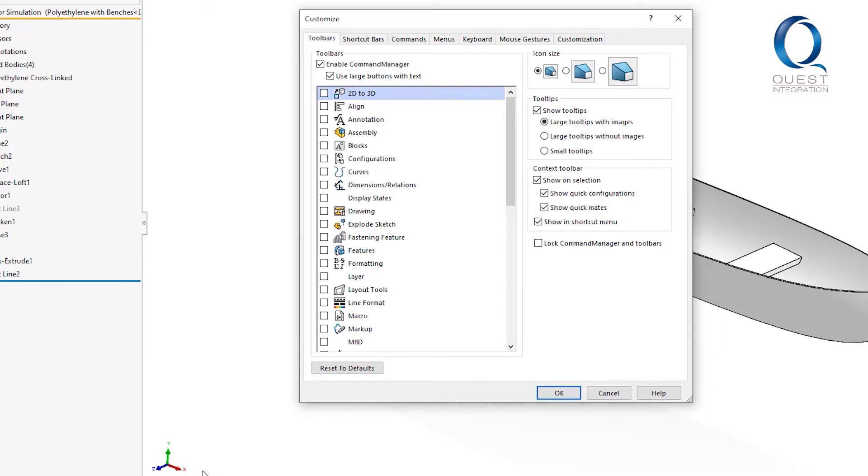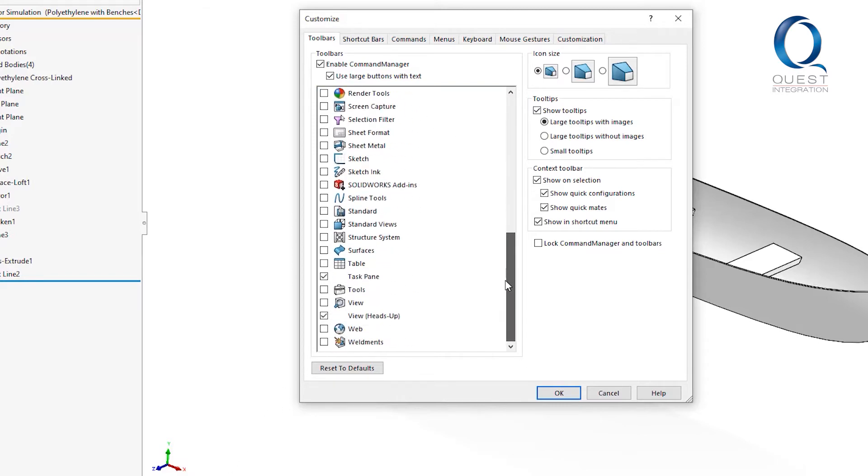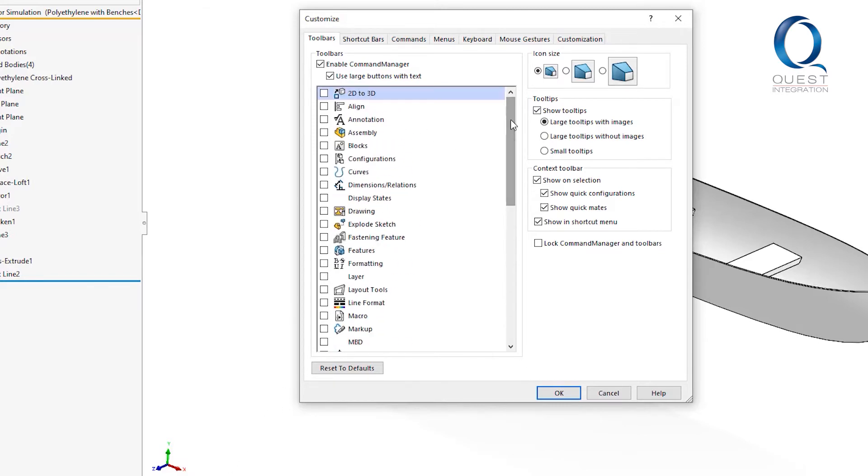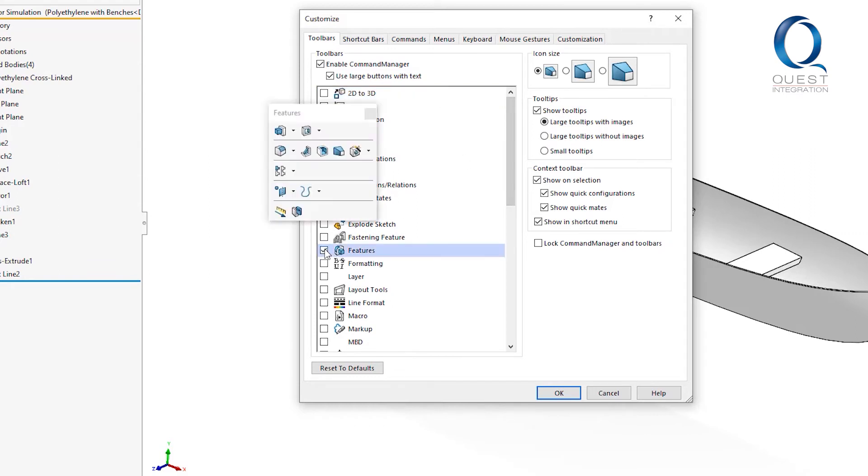While in this customize window in the toolbars tab, you can select which tool you want to show and edit with these checkboxes. Just for an example, I'm going to add this features toolbar. You can see it pops up on the other side over here for me. It may be somewhere else for you.